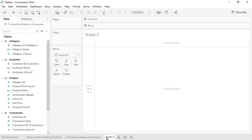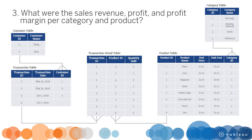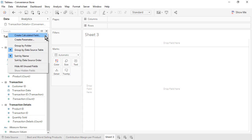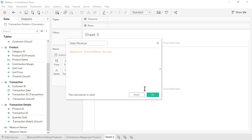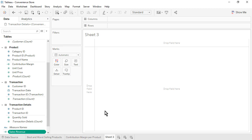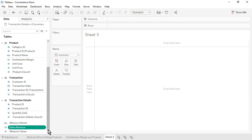Open a new worksheet. Question 3: What were the Sales Revenue, Profit, and Profit Margin per Category and Product? We'll create three calculated fields. Name the first one Sales Revenue. From the Transaction Details table, drag in Quantity Sold, type an asterisk for multiplication, then from the Product table, drag in Unit Price. Click OK. The new Sales Revenue measure appears at the bottom of the Data pane because it is based on fields from multiple tables. Format Sales Revenue as Currency Standard.